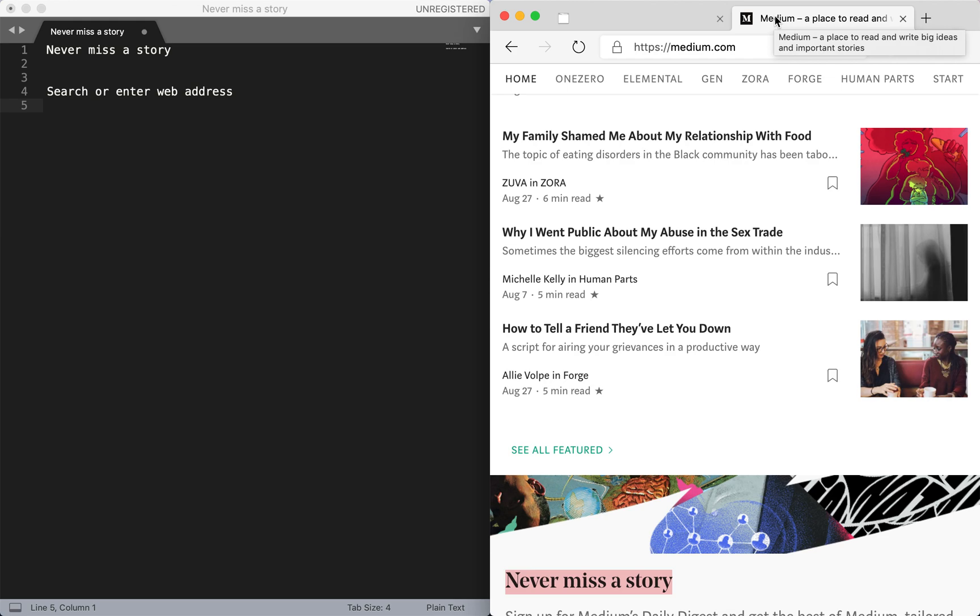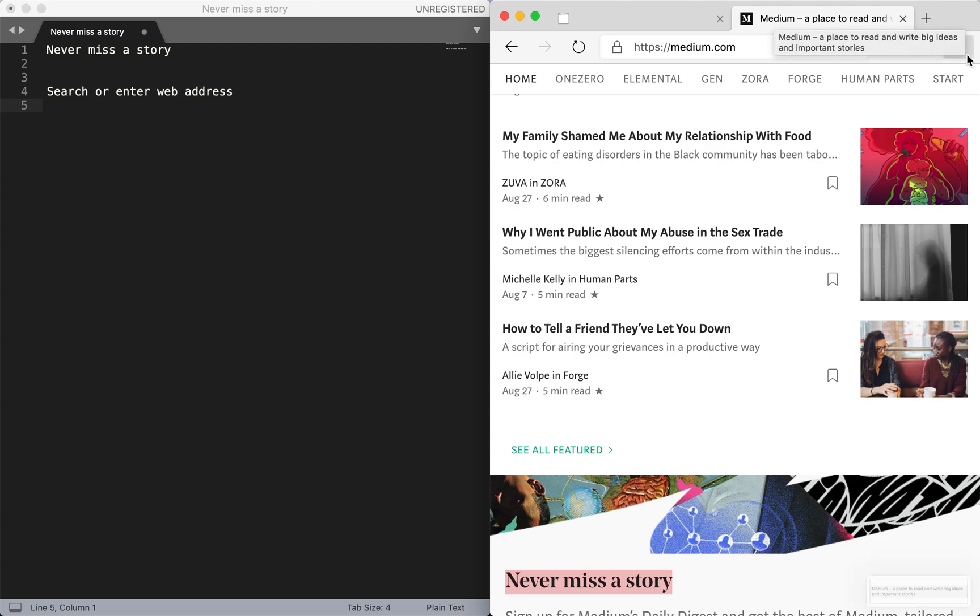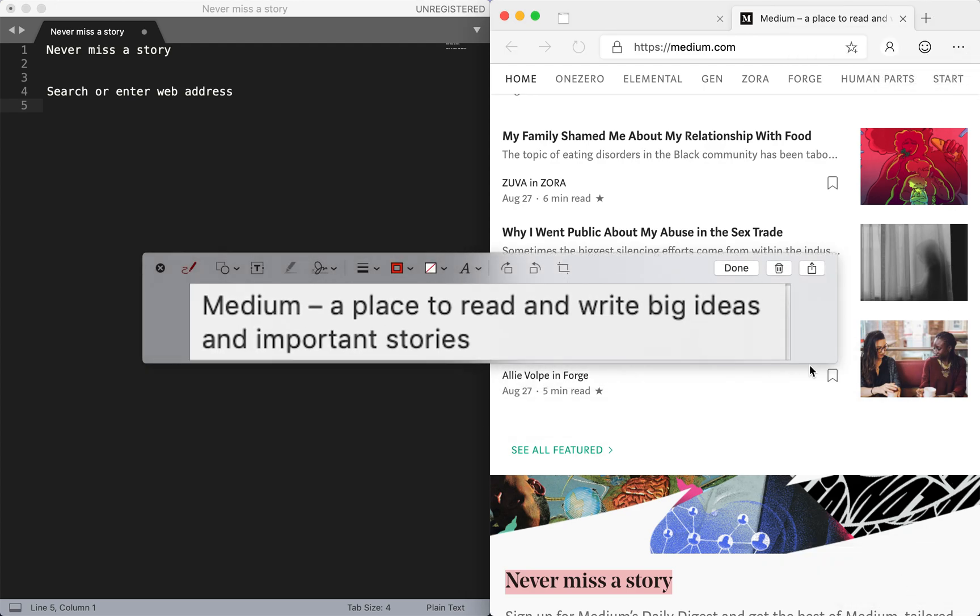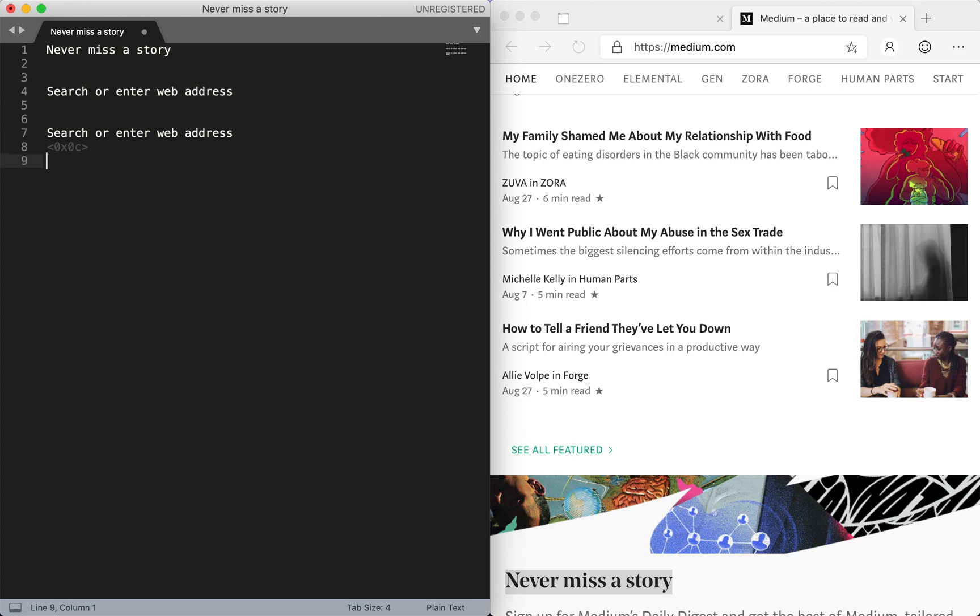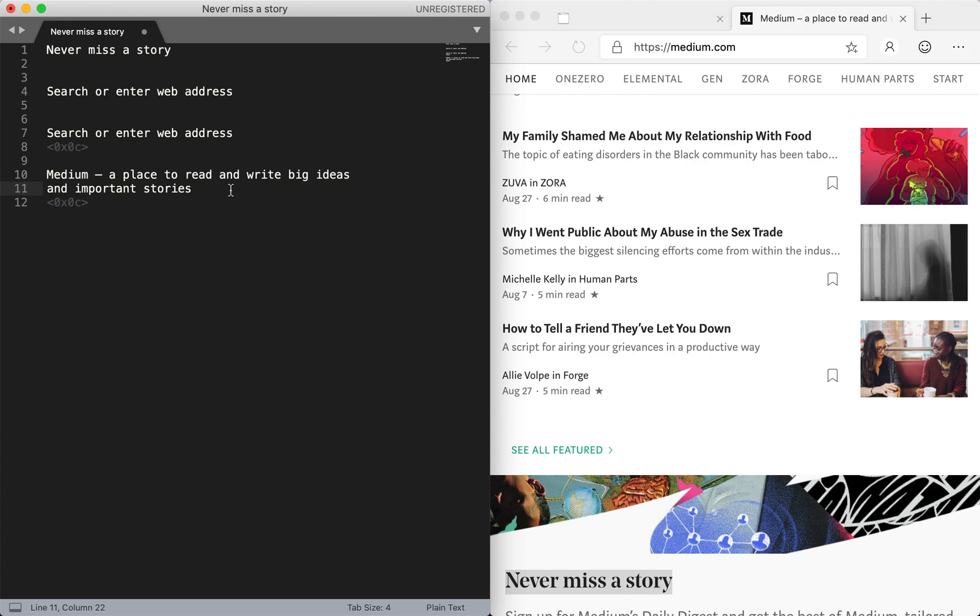And how about over here where it says Medium, a place to read and write big ideas and important stories? Well, what if you can just do Ctrl+Shift+4 and then draw a box around it, do a screenshot, click on the screenshot, click done. Let's open up a few lines and now do a Ctrl+V, and it says Medium, a place to read and write big ideas and important stories.